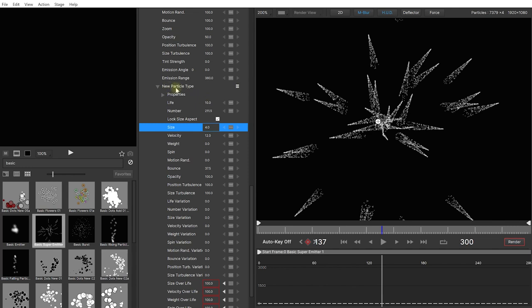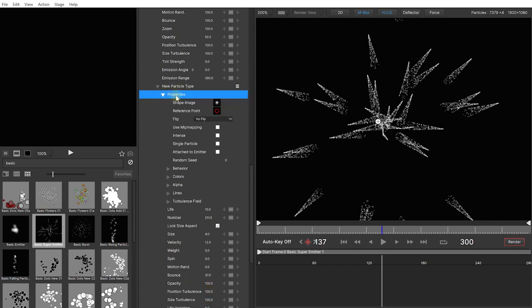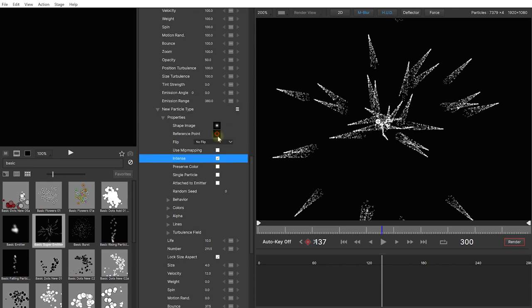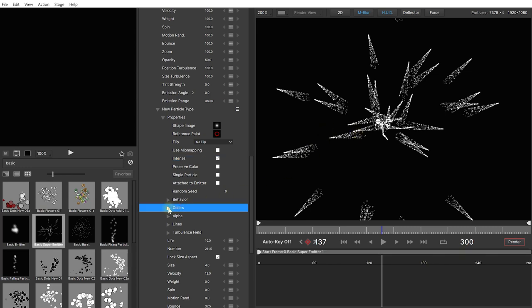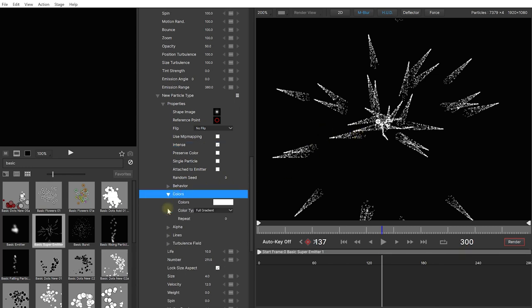Then in the new particle type let's expand the properties and again I'm not going to cover all of these. Just have a play. Particle illusion is a great tool to just have fun and play around with, tweak these parameters and just see what happens. Now I'm going to enable intense which is essentially going to additively multiply these particles on top of each other so you get these really nice intense bright highlights where there's many particles kind of clumping together.